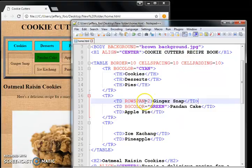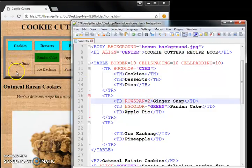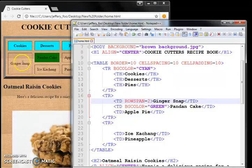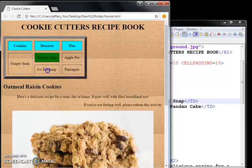Ginger snap. So this ginger snap spans across two rows. It takes up the space of two rows.